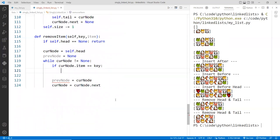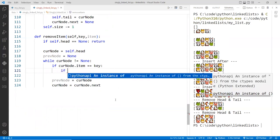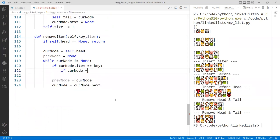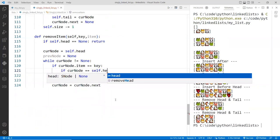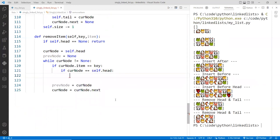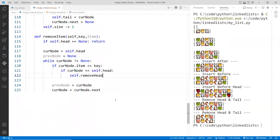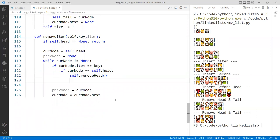So we'll say if the current node is equal to the head, if that's the case, then we'll just call self.remove_head. Because that is always the item, the matching one.